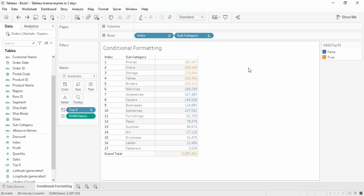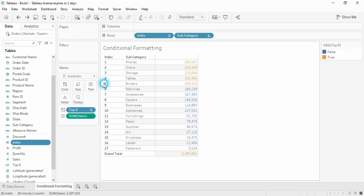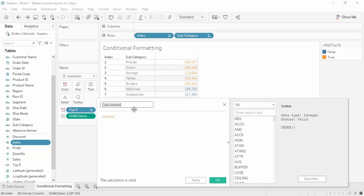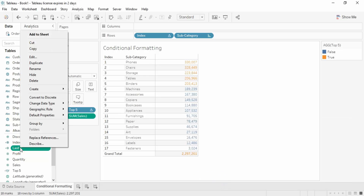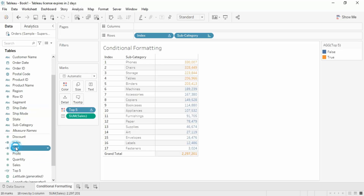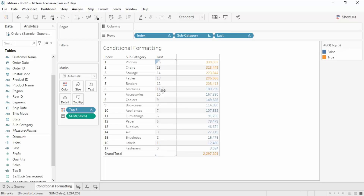Next, let's look at bottom conditional formatting. If we want to highlight the bottom 5 subcategories by sales, we first need to create a calculated field using the LAST function. The LAST function returns the row index from the last position. Create the calculated field using just this LAST function and click OK. Convert it to discrete as well, then drag it to the view — it gives us the index from the last row, starting from zero up to 16.